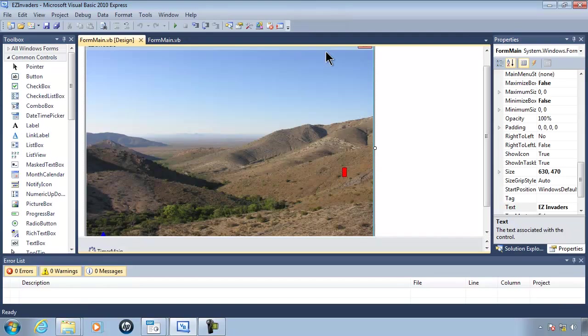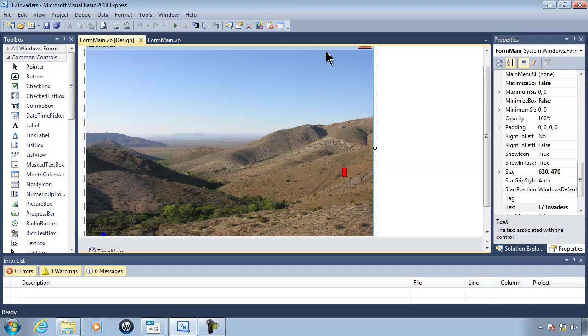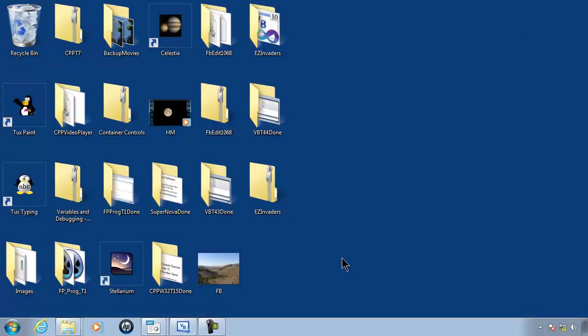The game runs very slow. This is because the program has to redraw the background over and over again as the invaders move across the screen. What I'd like to do is remove a lot of information from this picture so that the computer will have an easier time drawing the picture.